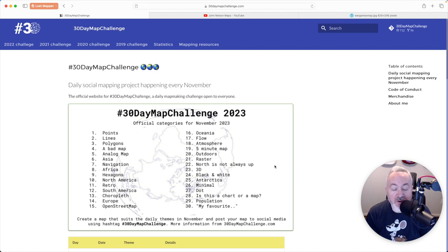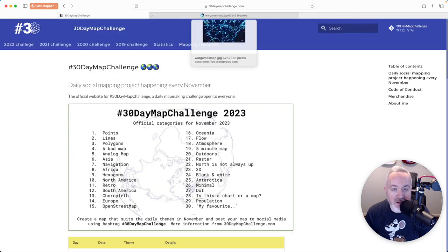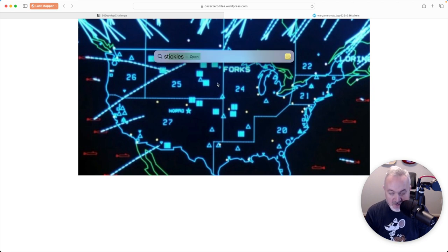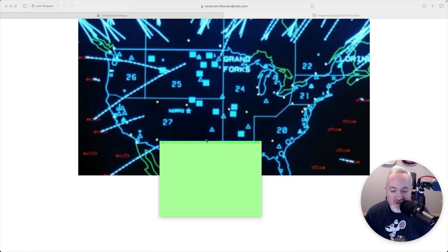Hi folks, I'm the Lost Mapper, and today we're doing day 11 of the 30-day map challenge. Today's theme is a retro map, and I was going to do a map that looks like a map from the movie War Games. If you are a mapper, you've probably seen this guy John Nelson that works for Esri — he has a video of this from about a year ago. I thought I would do a version using QGIS. I'm going to try to replicate this particular map from that movie, give or take a few things. So I thought it would be good to take a few notes on the sorts of things we see in this map to give us a checklist of what we want to accomplish.